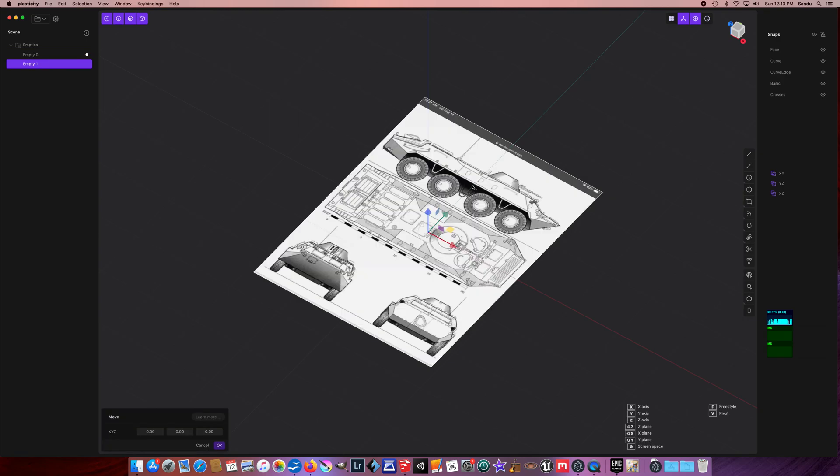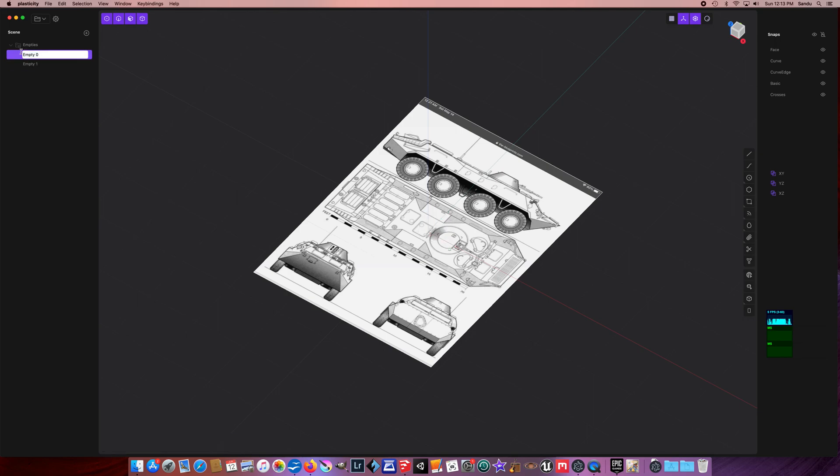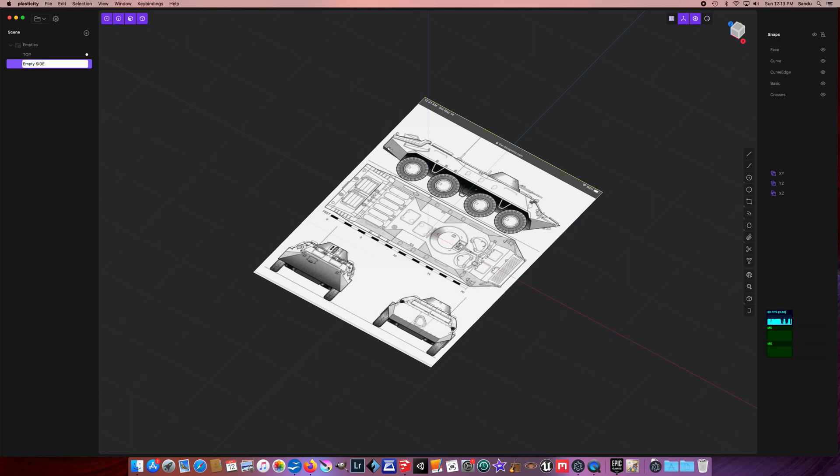And as you can see, it creates a new one here. You can click and also have different names. You can say this is the 'Top,' for example, if you want. So we can say this is 'Top,' and this one could be the 'Side' - you can say it's the 'Side.'